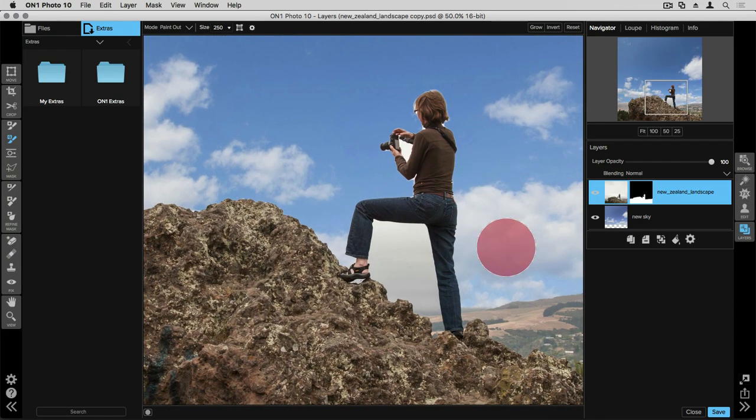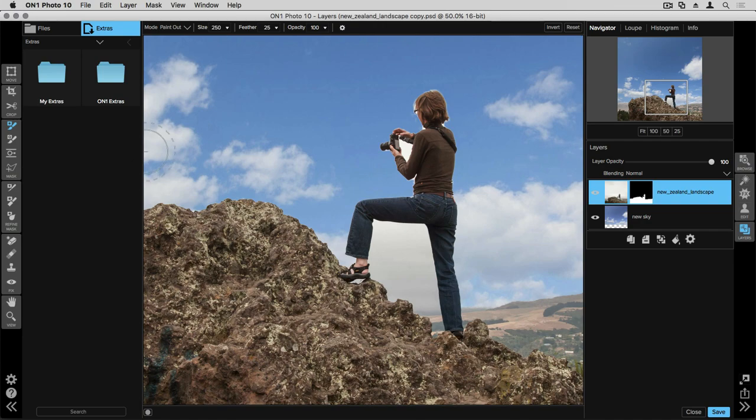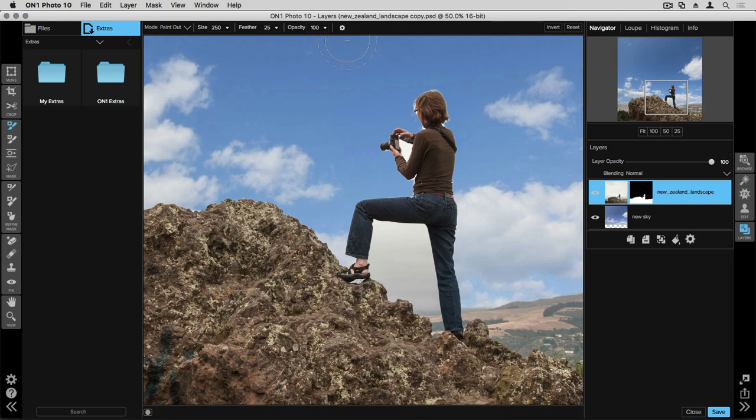We're going to focus on this area right here. Now the first refinement tool that is actually extremely useful is going to be your masking brush which I showed you earlier. I'll select it on the left. But I'm going to use the perfect brush option by going up to the tool options bar, clicking on the gear icon and selecting perfect brush.